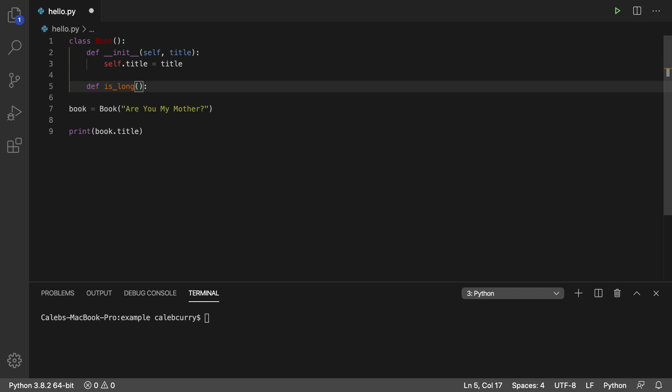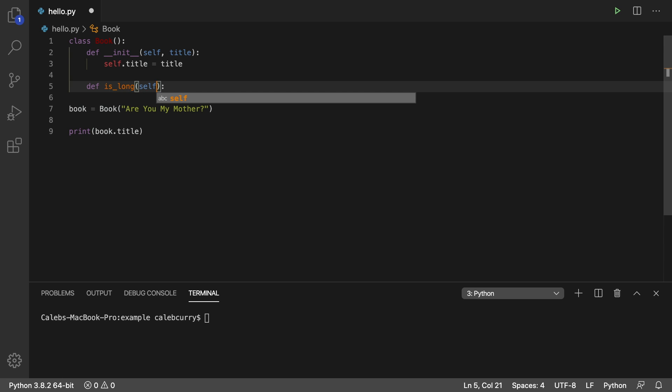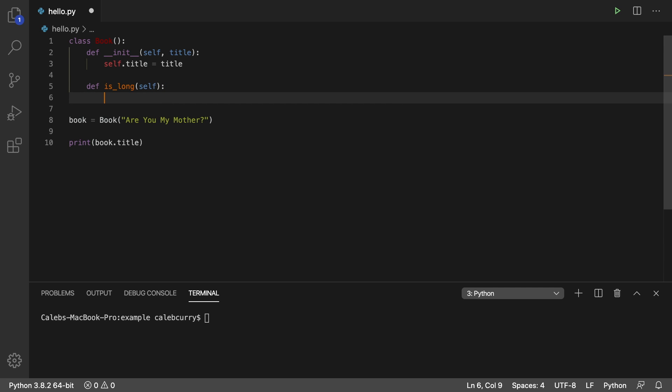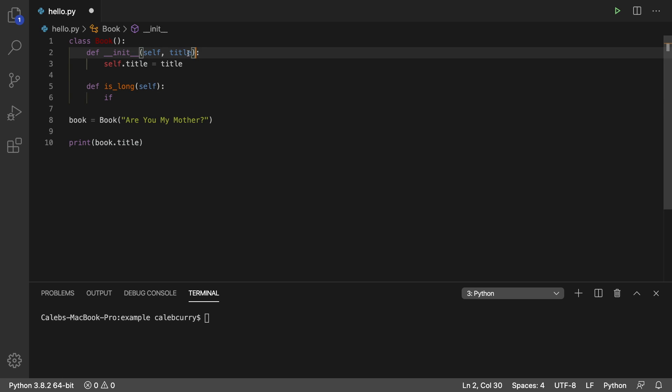And anytime we create a method, we have to put a parameter here, self. Now inside of this method, all we have to do is return true or false. So we'll say if... oh, now I just thought of something. We don't actually have a way to see how many pages this book is. So that's another thing we can set up here.